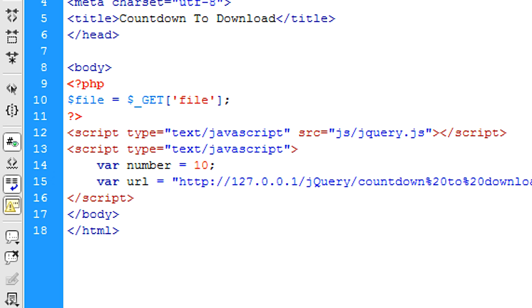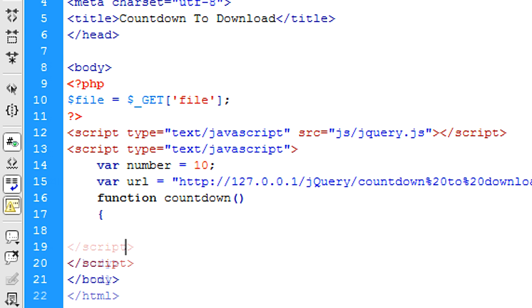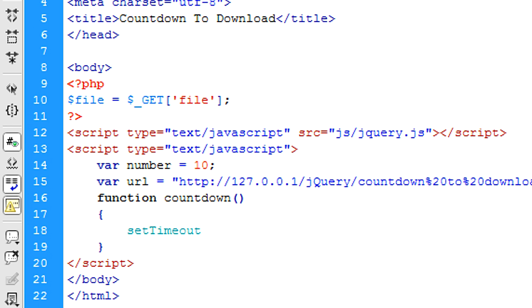Right, so now what we can do is create just a function called countdown or whatever you want to call it. I'm just going to put in here, set timeout.